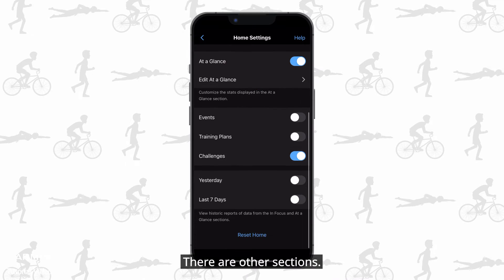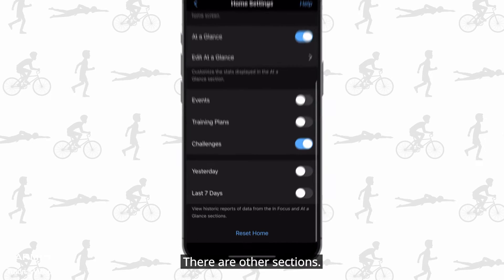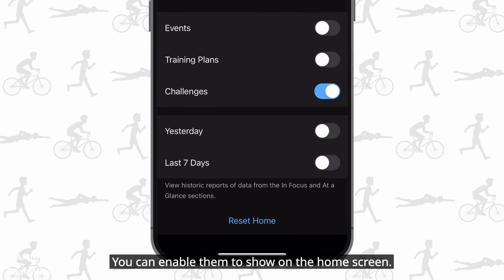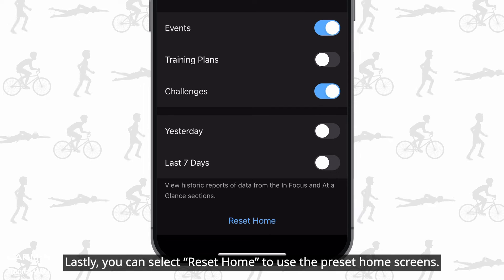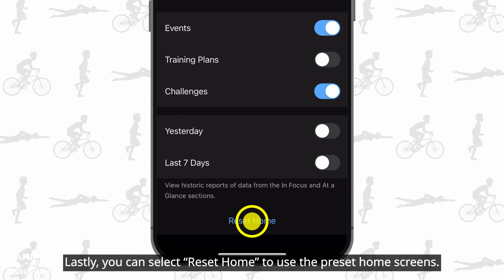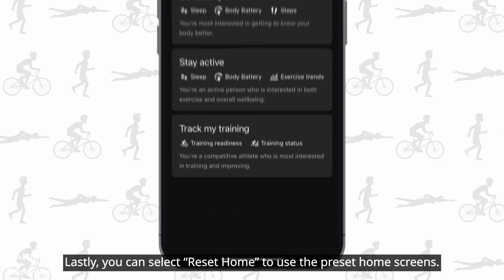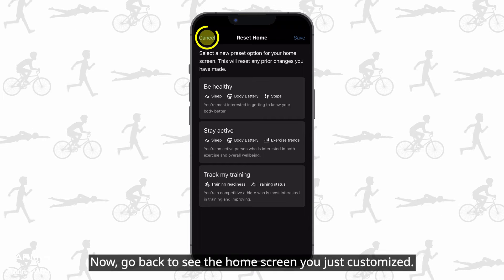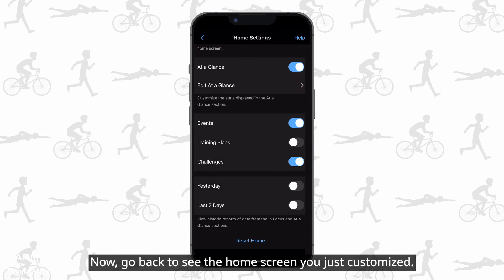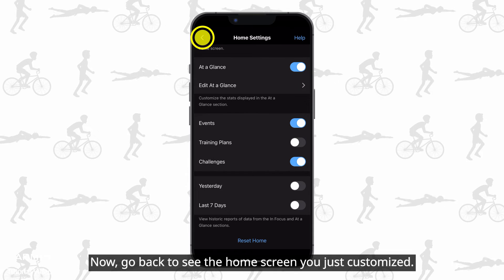There are other sections. You can enable them to show on the home screen. Lastly, you can select reset home to use the preset home screens. Now go back to see the home screen you just customized.